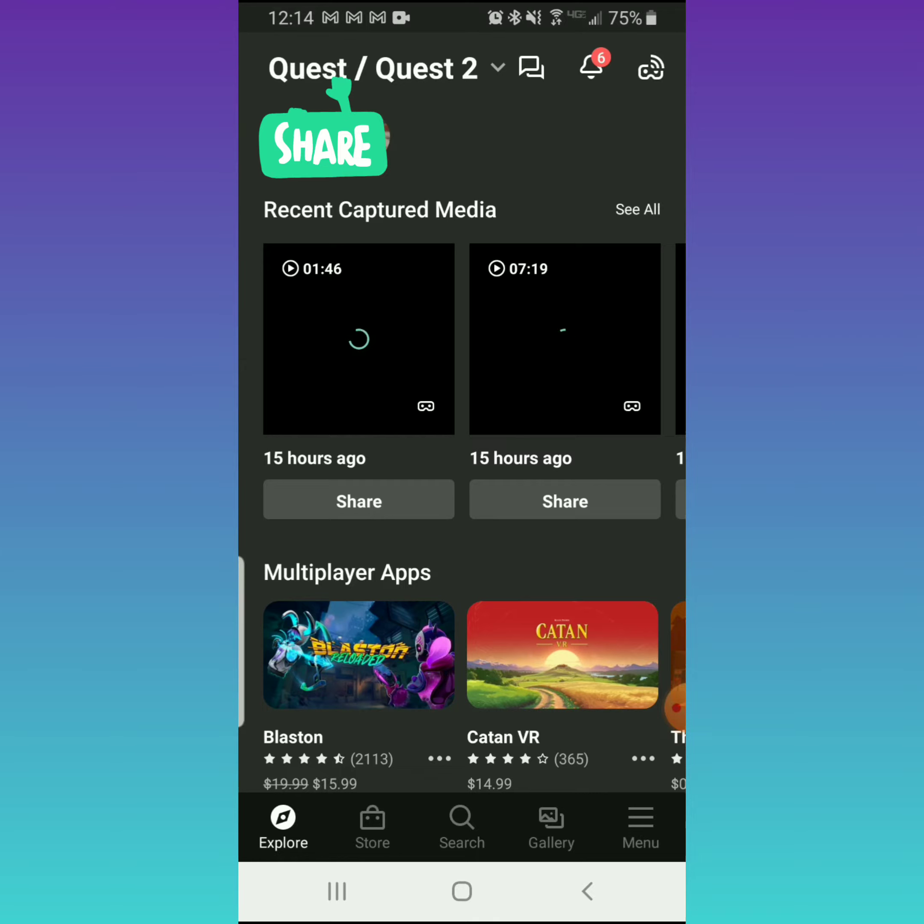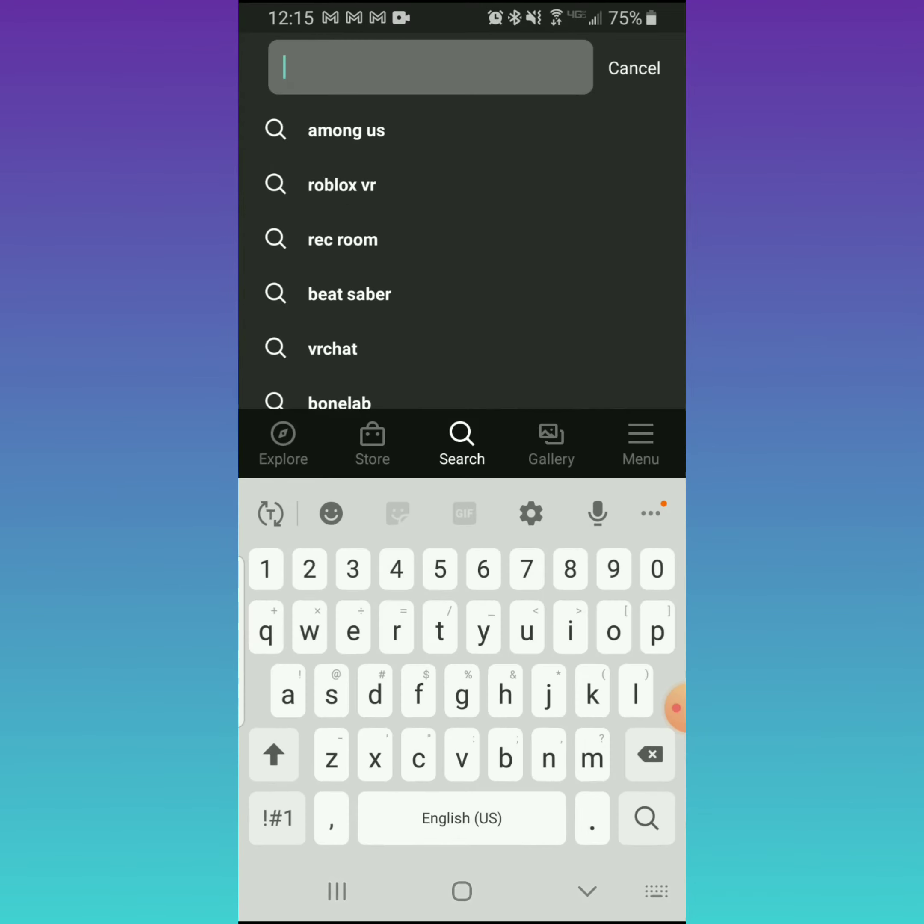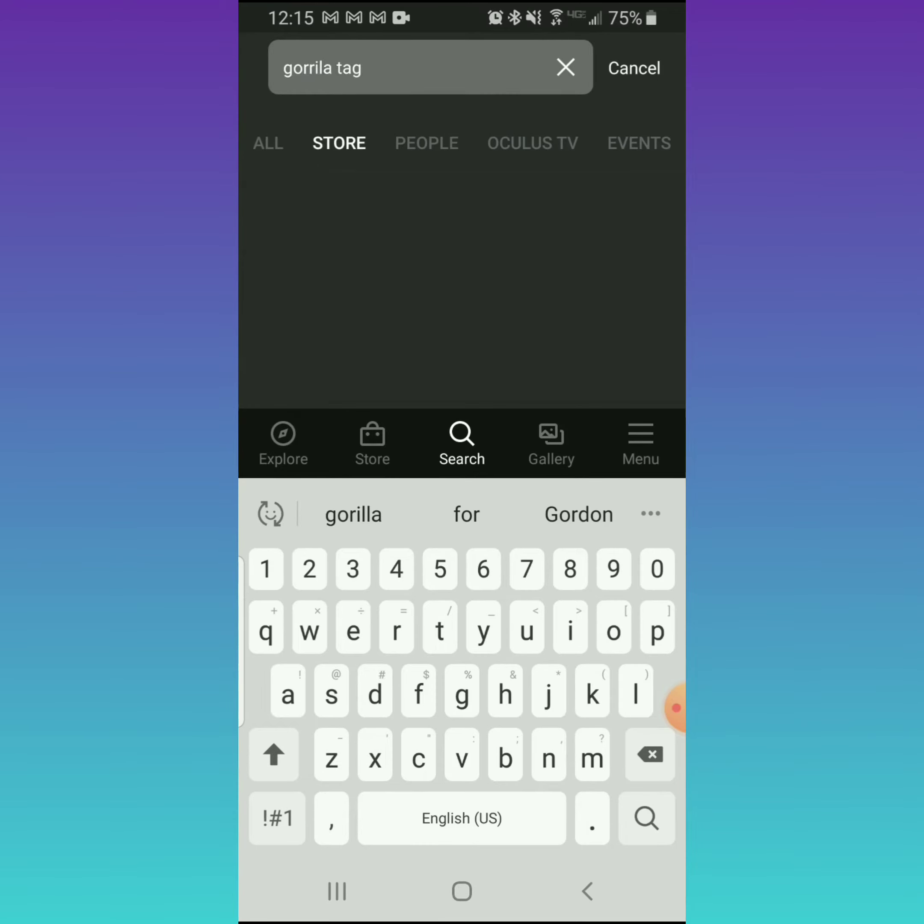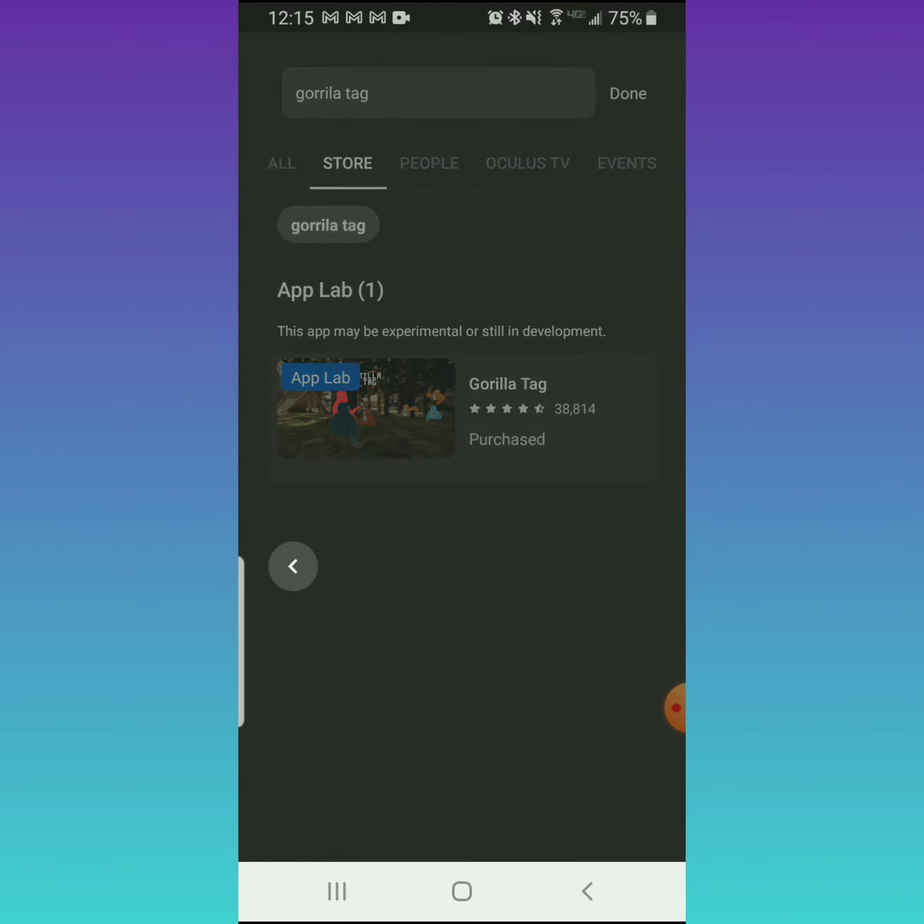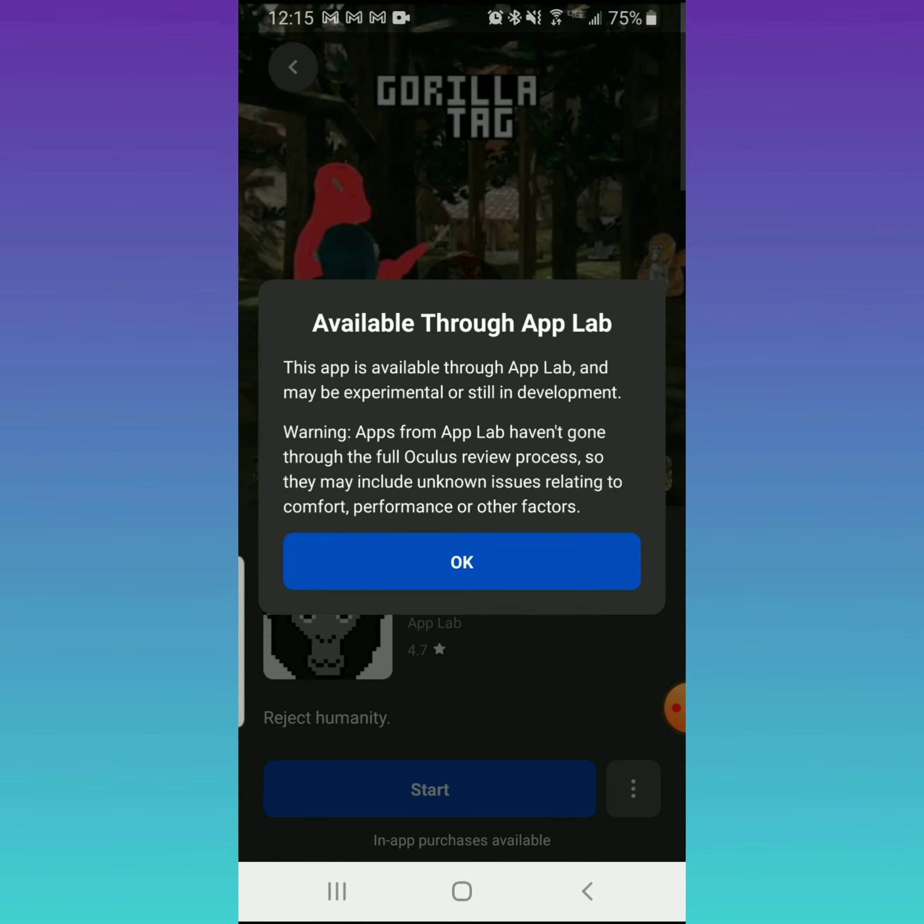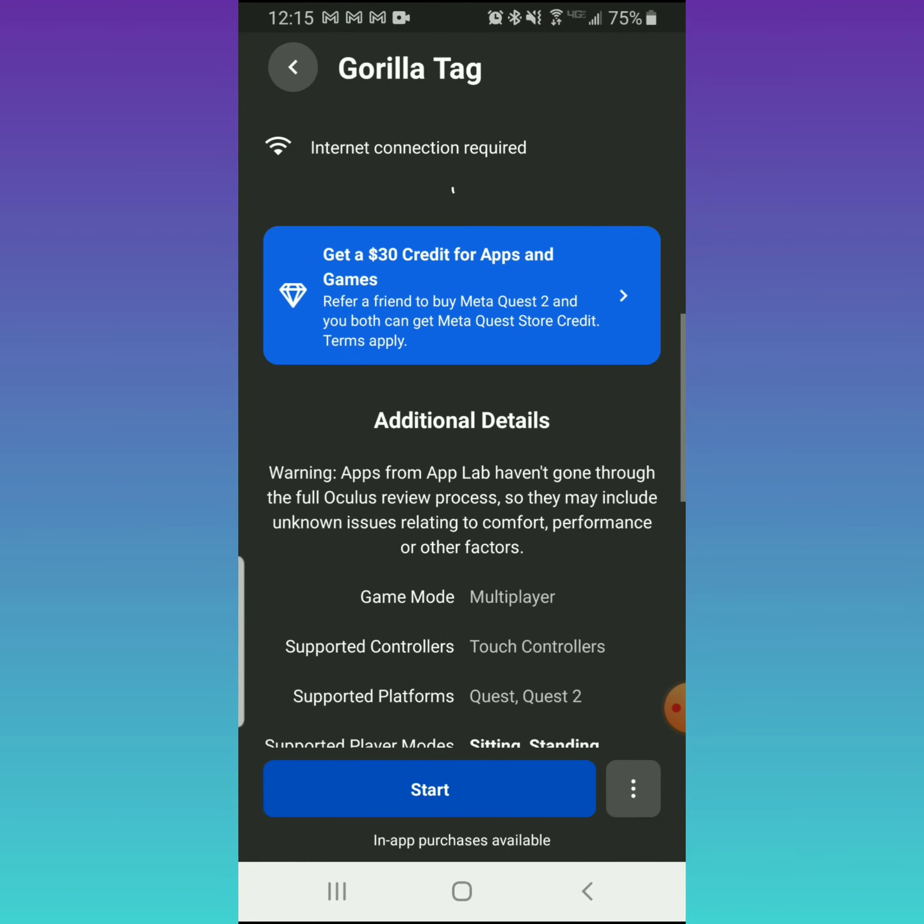Then you're going to type in Gorilla Tag. It pops up - hit App Labs, it'll say View Apps. Then you're going to click on the app, hit OK, and you're going to scroll down. You're looking for where it says Versions.